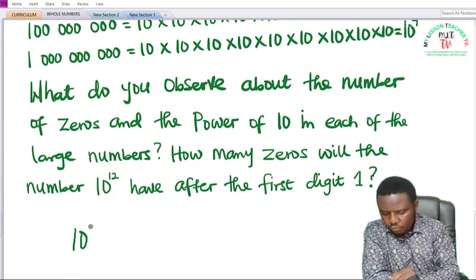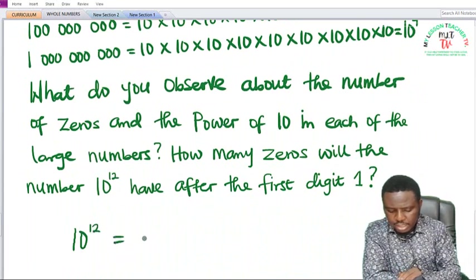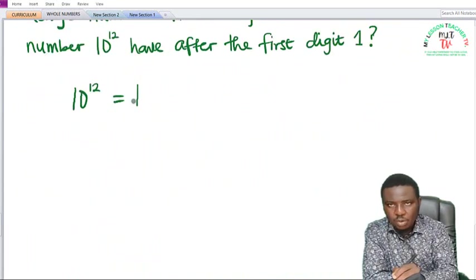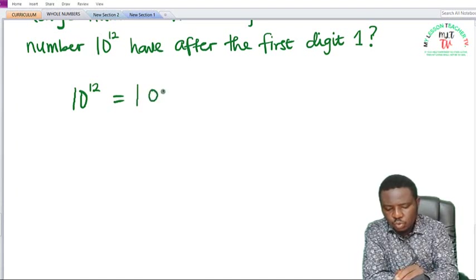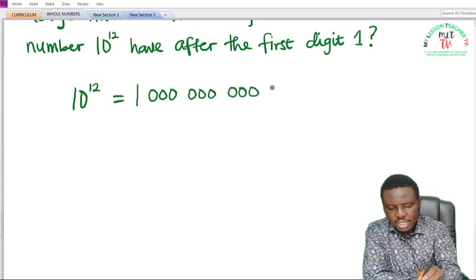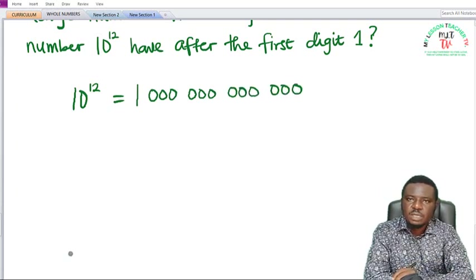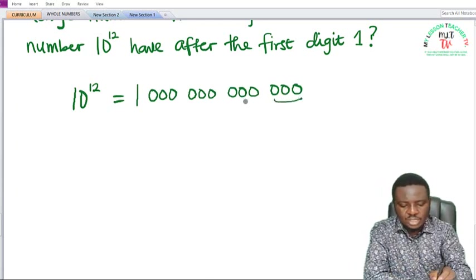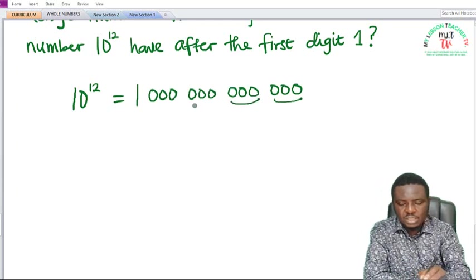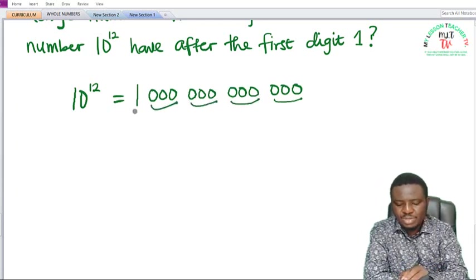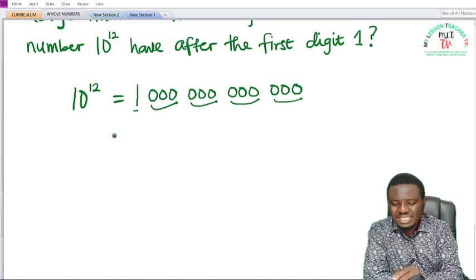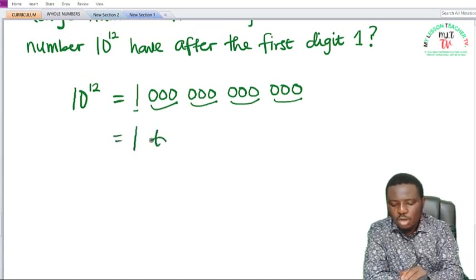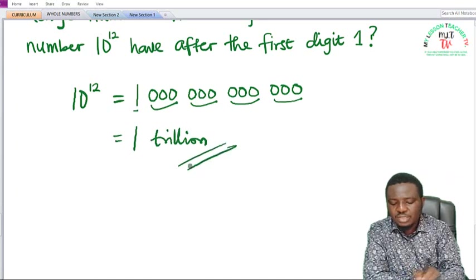So 10 raised to the power of 12 equals 1 followed by 12 zeros, which gives us 1,000,000,000,000. Reading the place values: hundreds, tens and units; thousands; millions; billions; and trillions — this is equivalent to 1 trillion, as taught in GSS1. So the answer is 12 zeros.